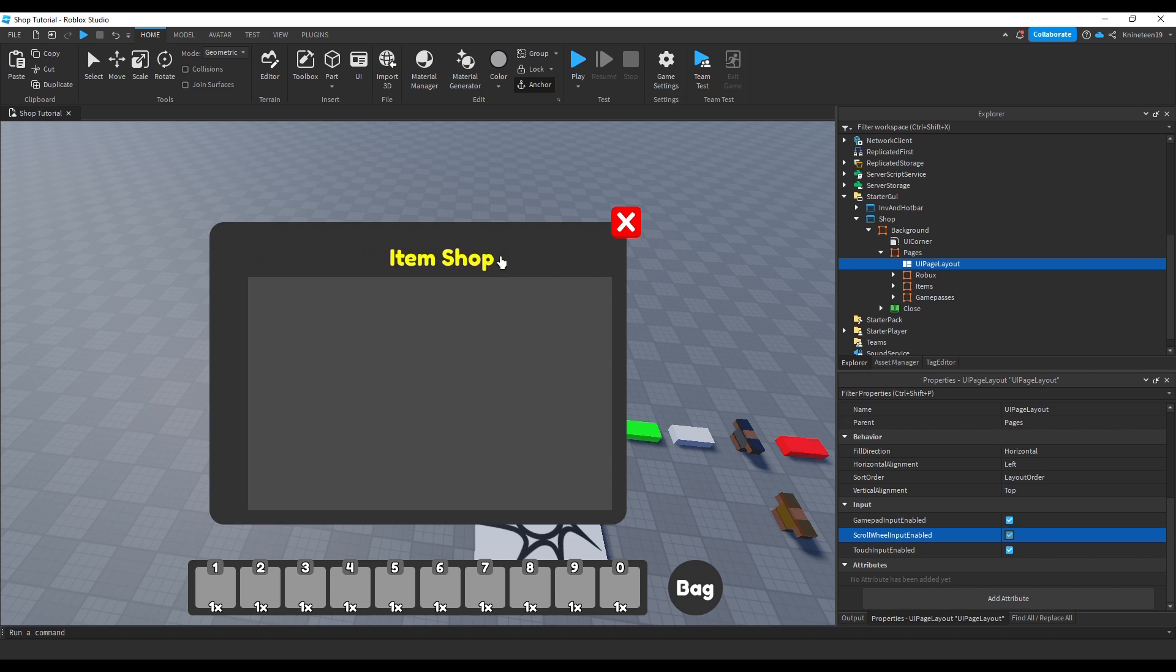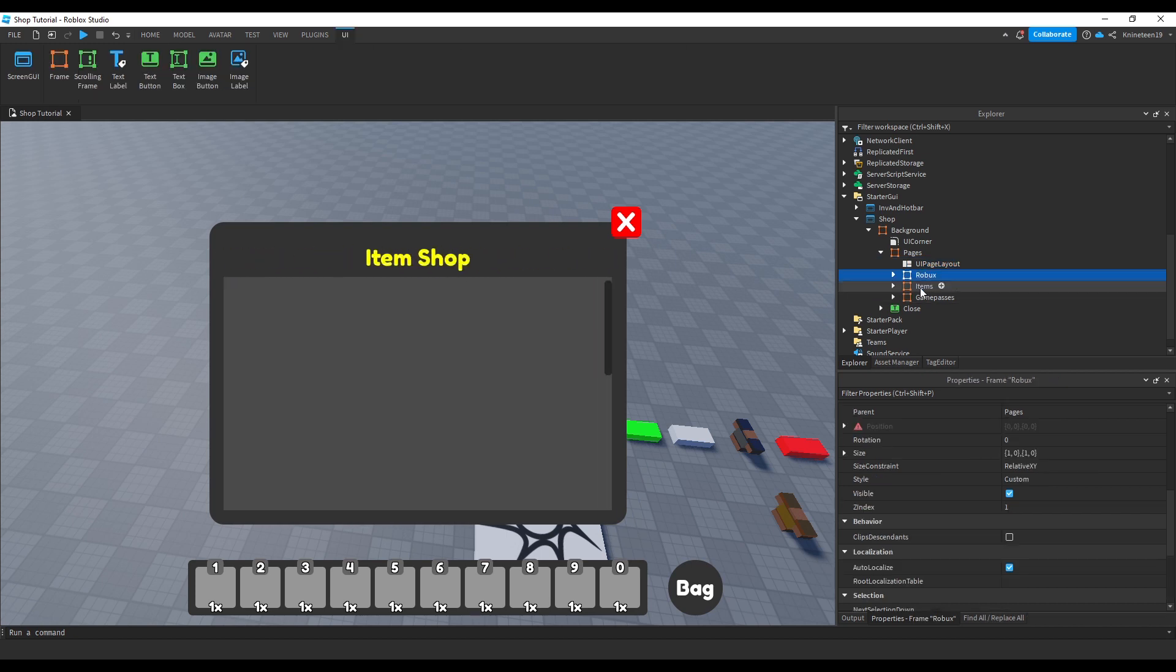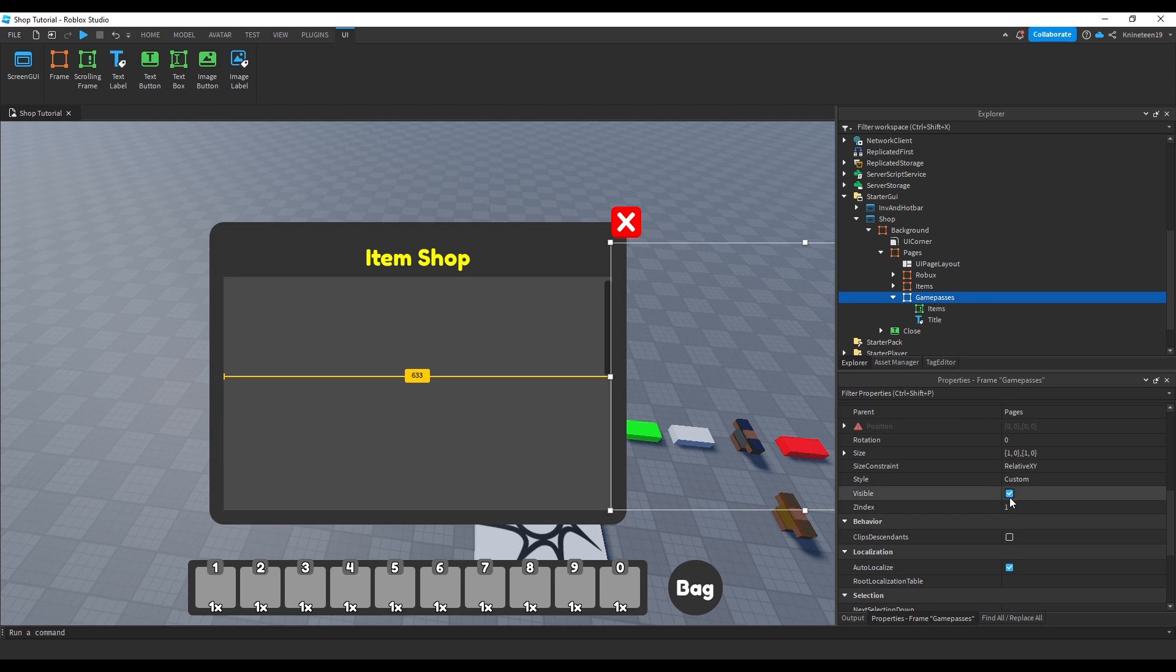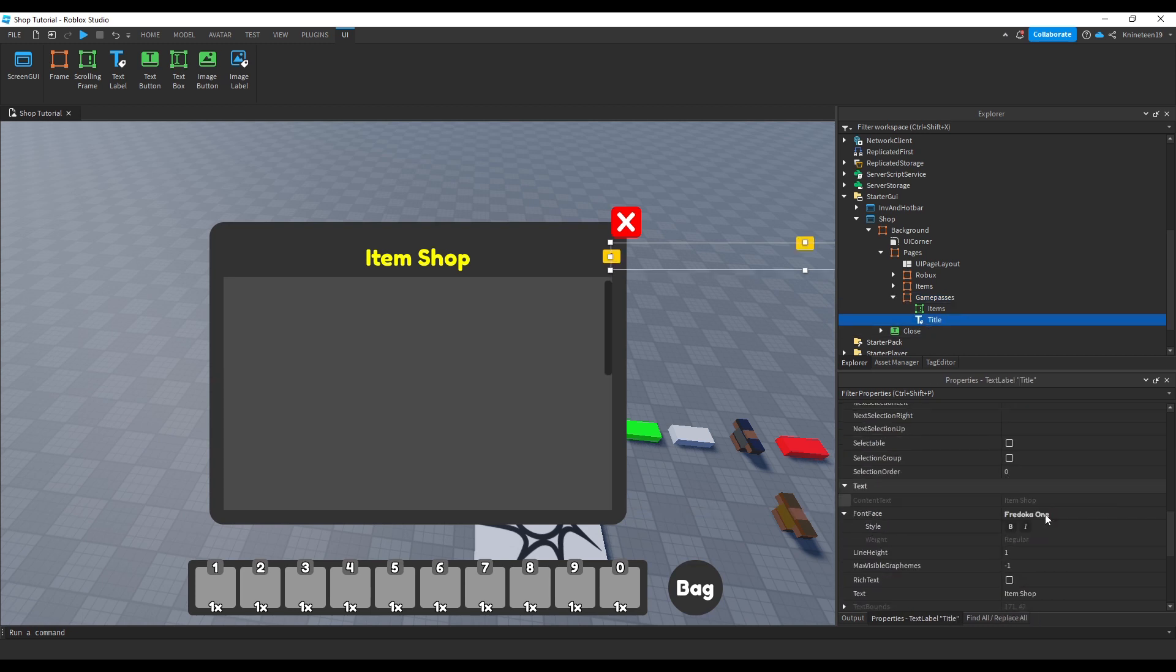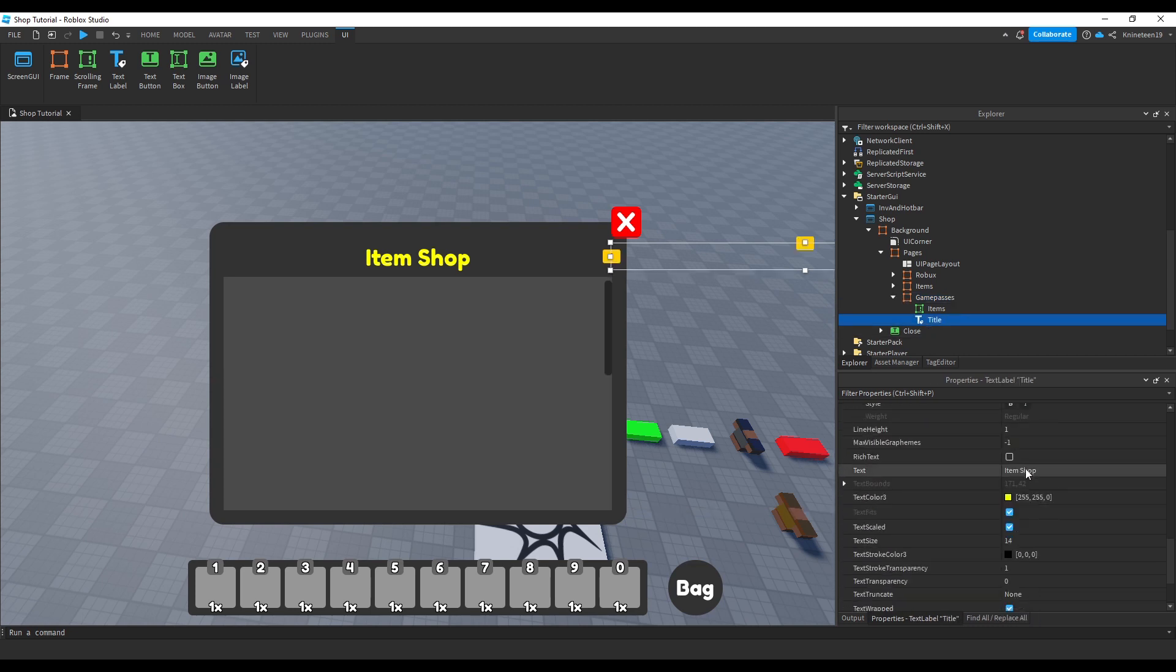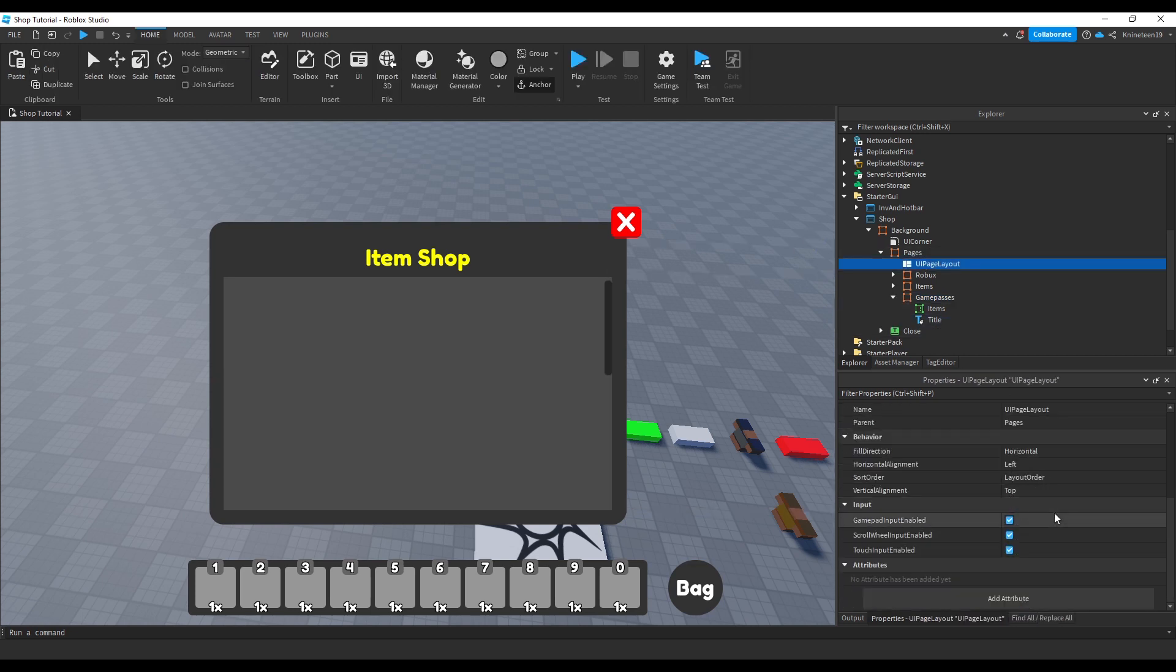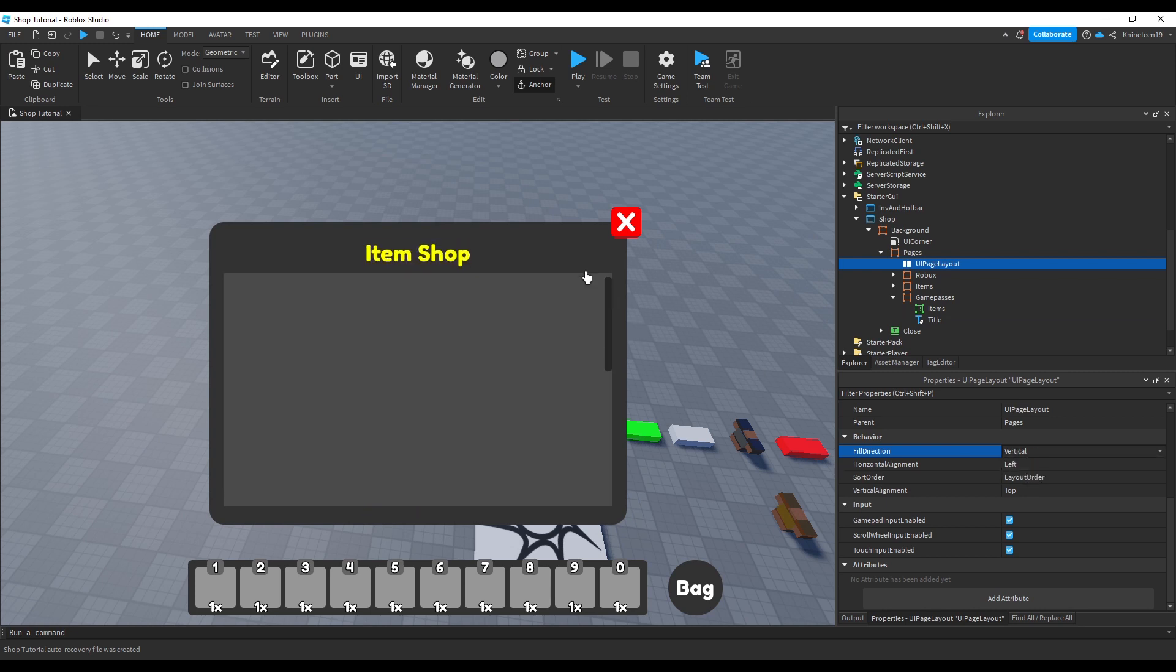You can leave those on if you'd like, but it's usually more intuitive for players if there's a button to press as well, so we'll leave those on just while we create the UI, but we'll turn them back off later on as, with how I plan to set up this shop, it might be unintuitive for users to have the scrolling enabled.